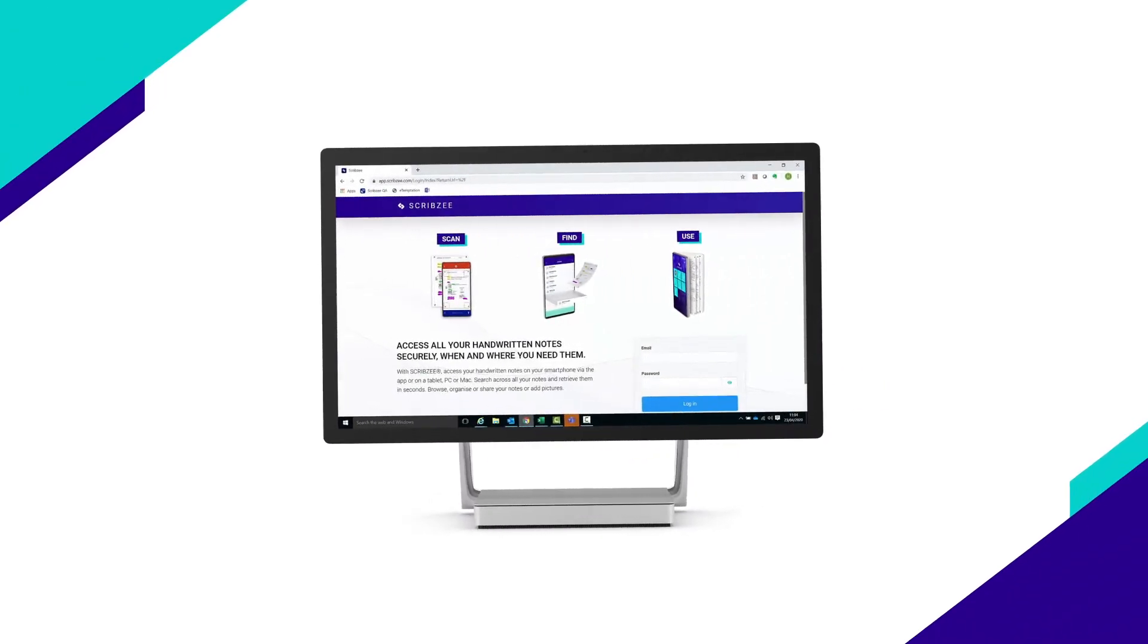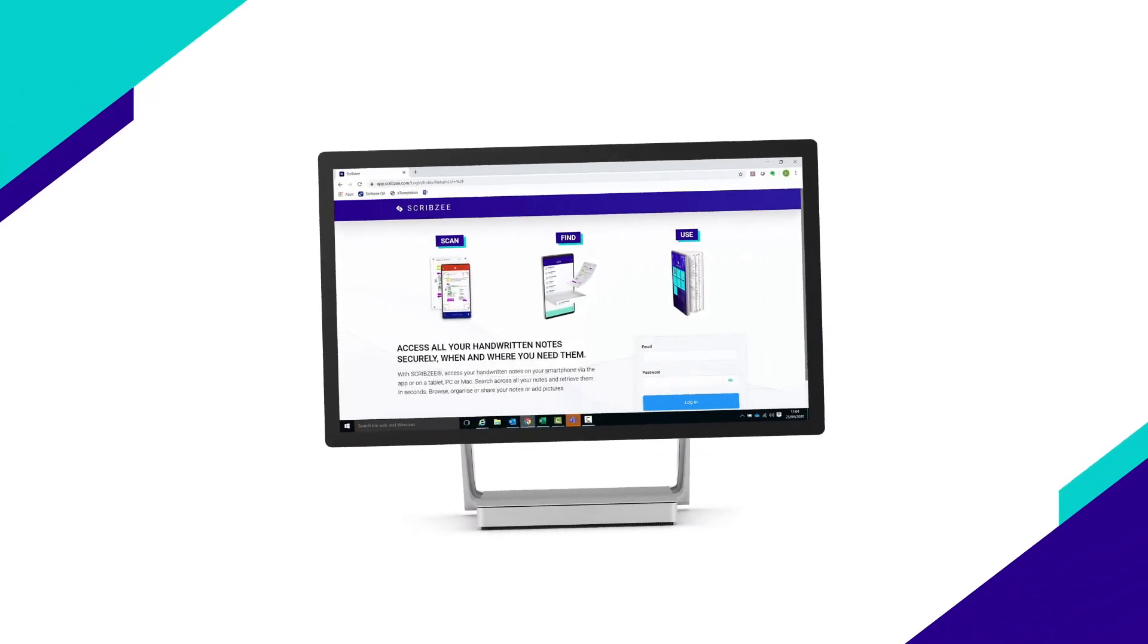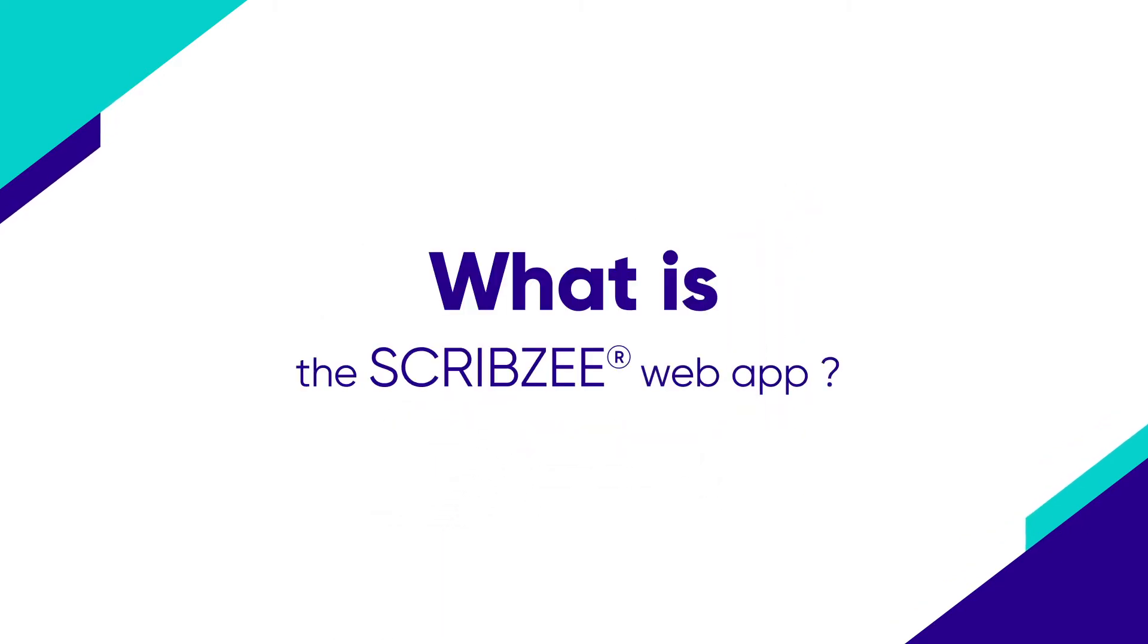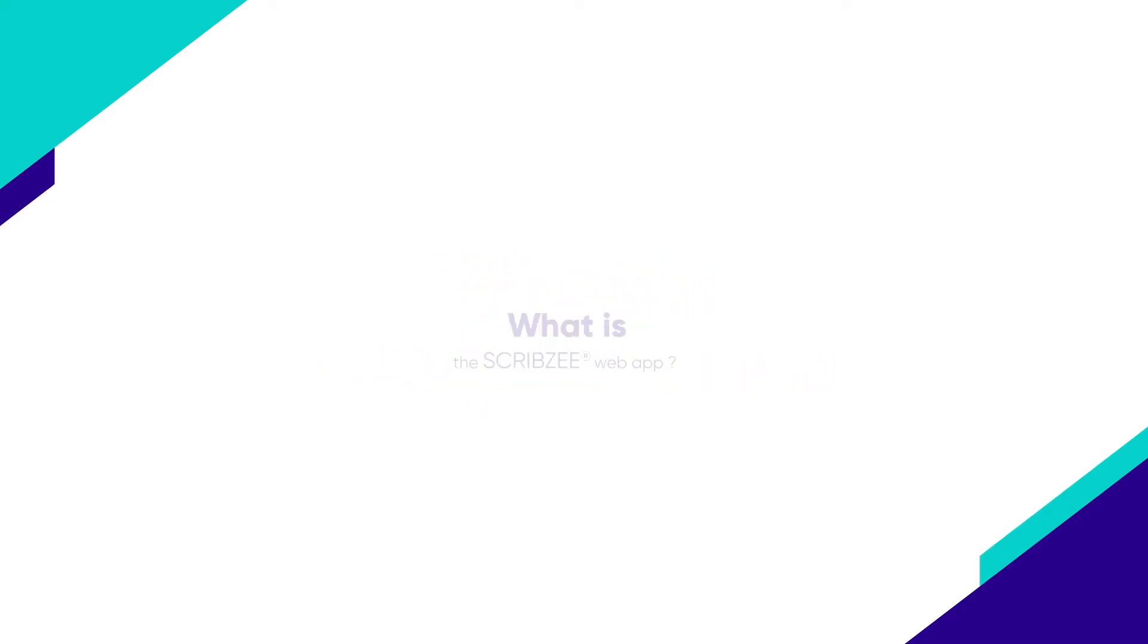Did you know that you can view and manage the notes you've scanned with Scribzy on your laptop or tablet? In this video, let's take a short guided tour of the new Scribzy web app.